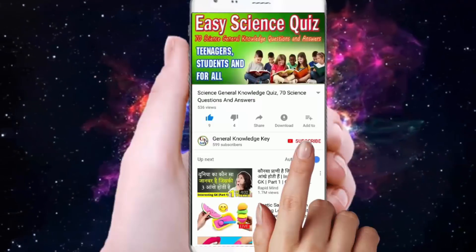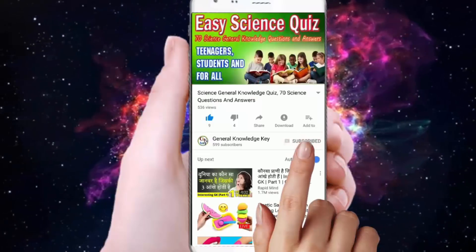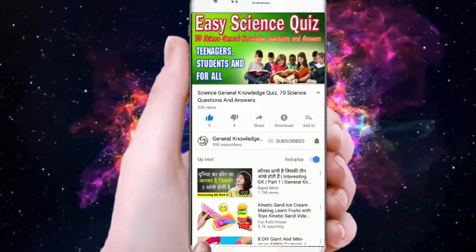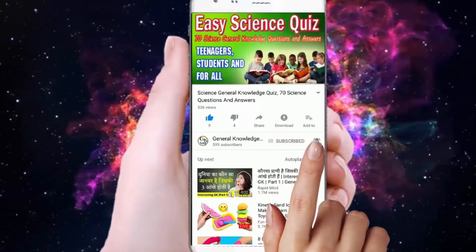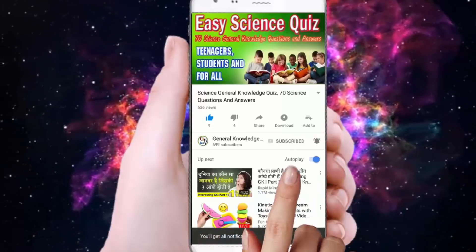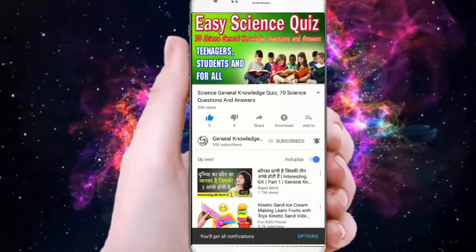To join our General Knowledge Key channel, subscribe and press the bell button to watch all our General Knowledge videos.